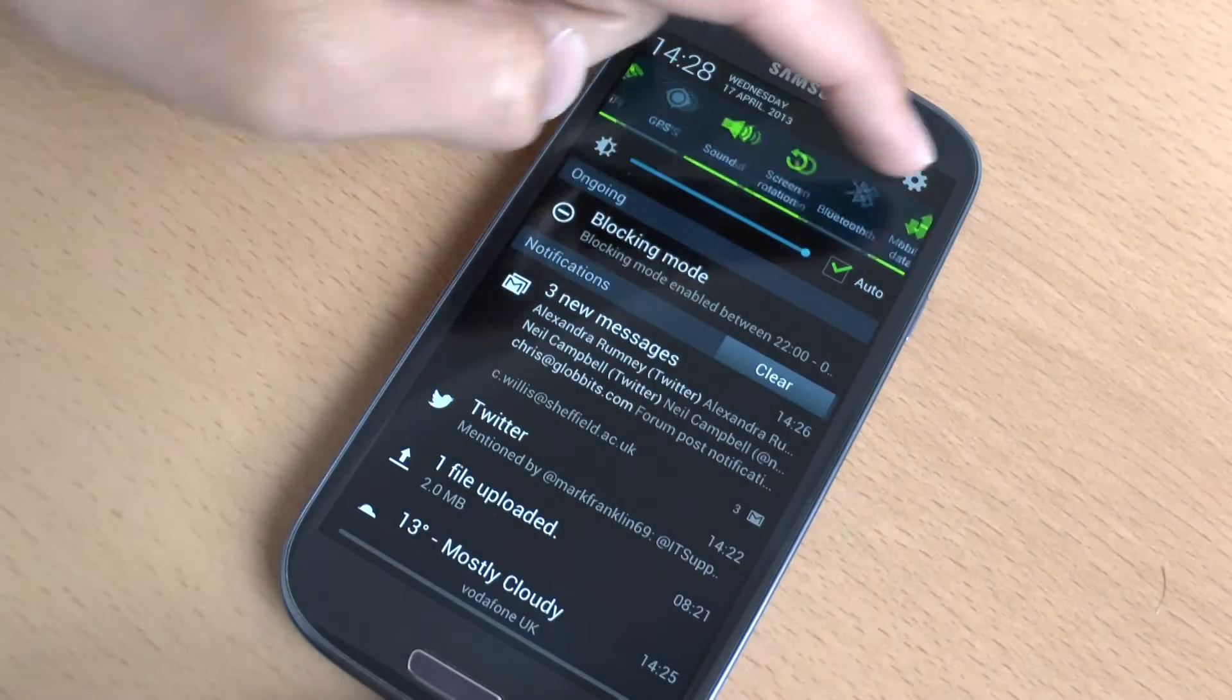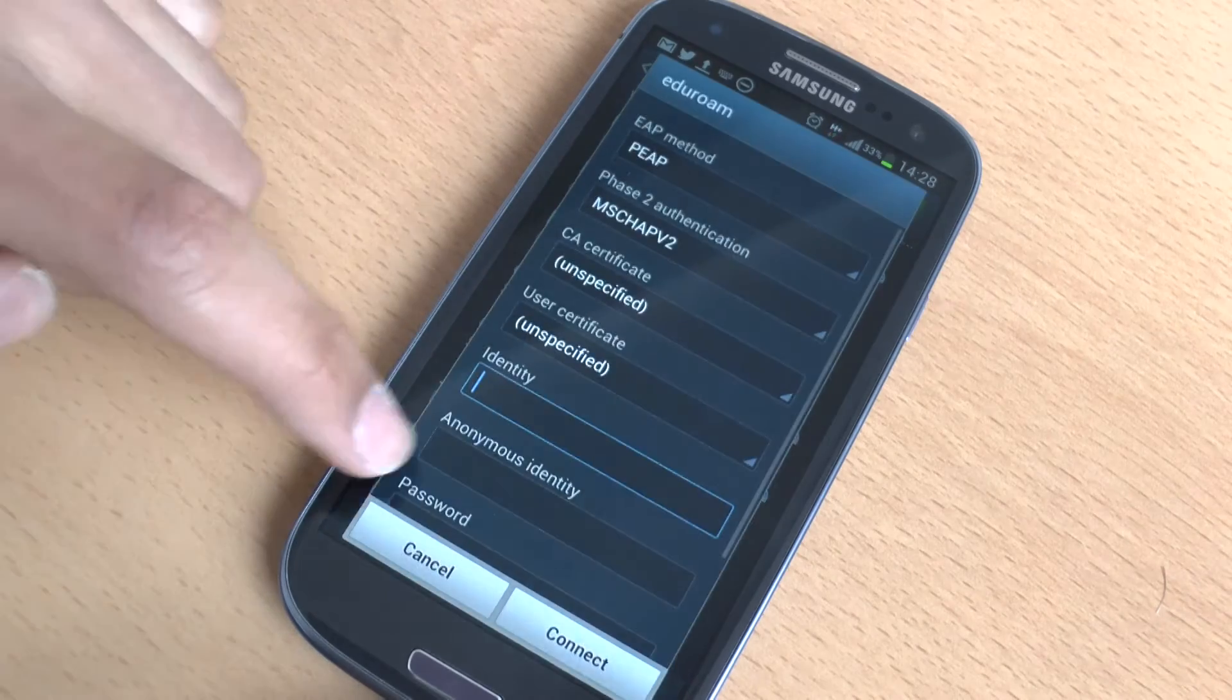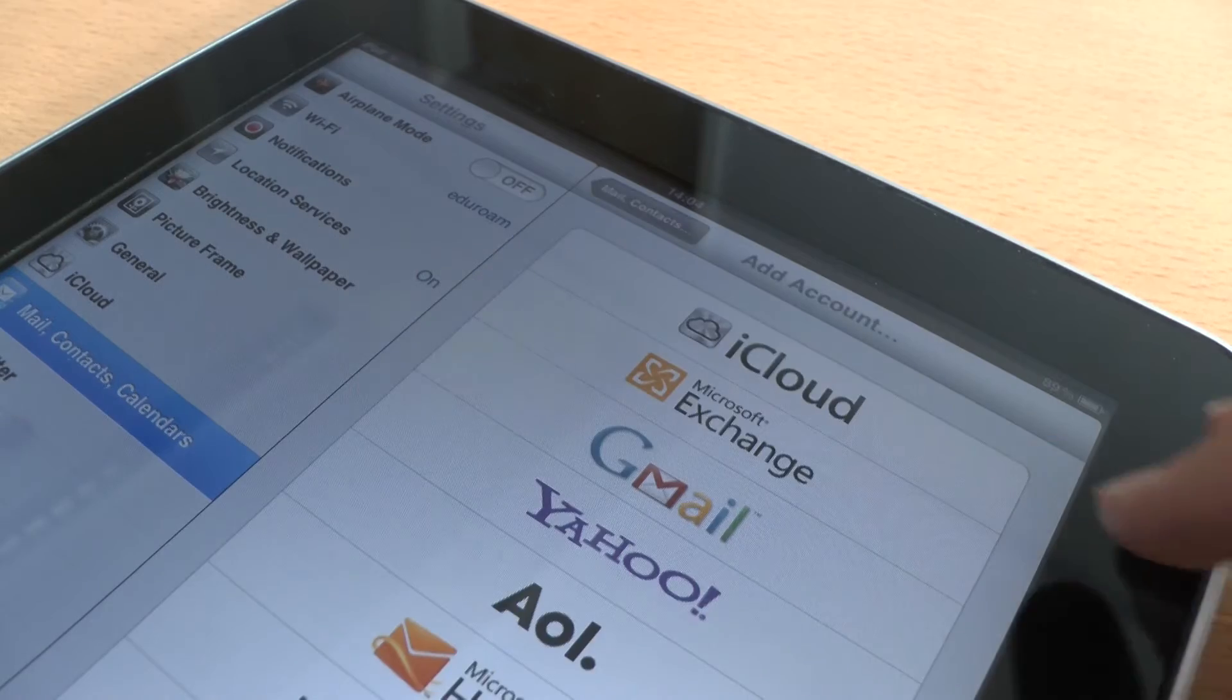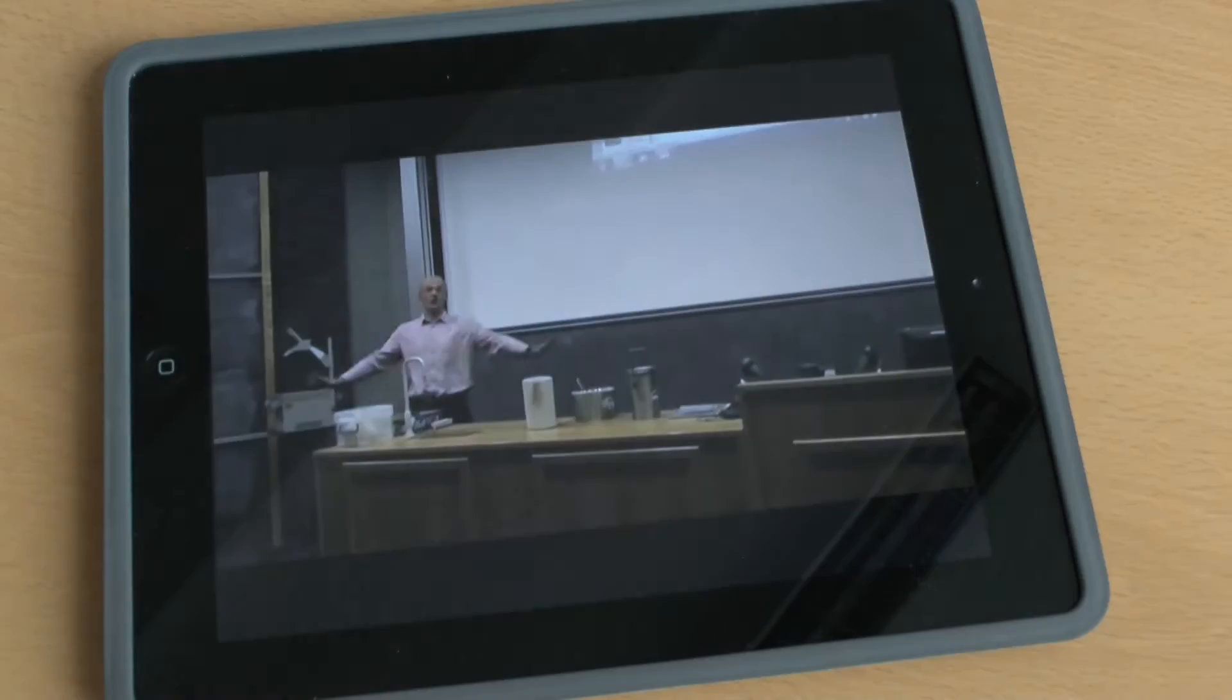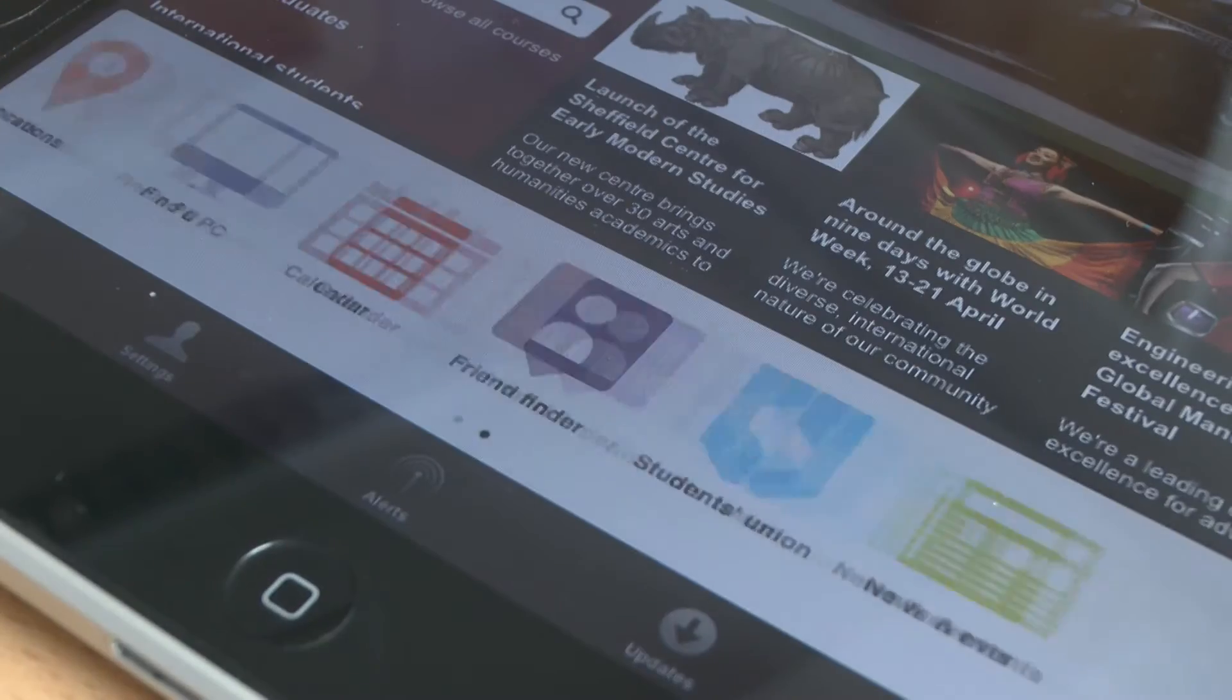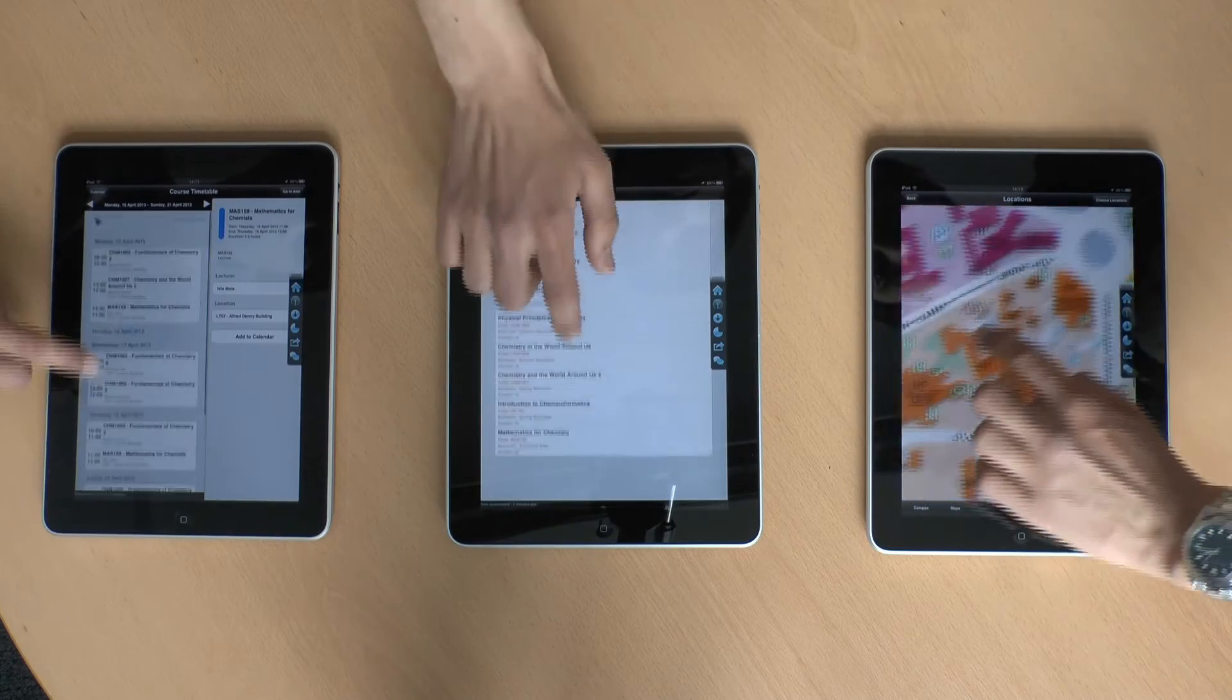If your mobile or tablet has internet, you can connect that too with the same username. You can set up your university email and calendar, download the Mole 2 app to access learning materials and download the iSheffield app for information such as timetables, reading lists and campus maps.